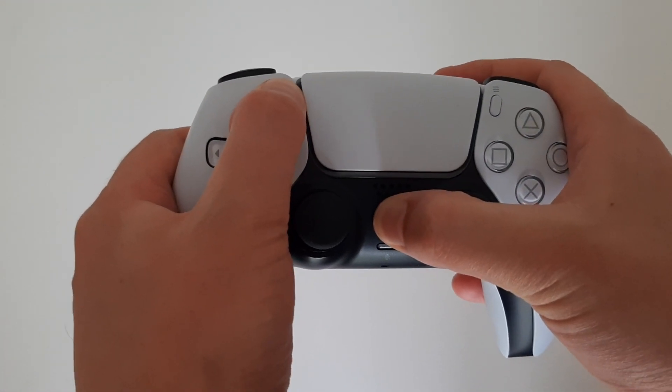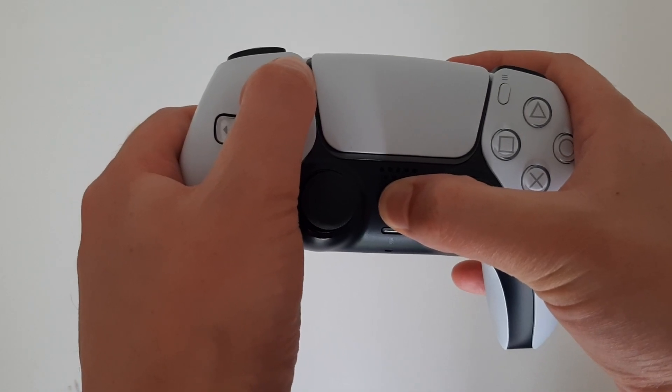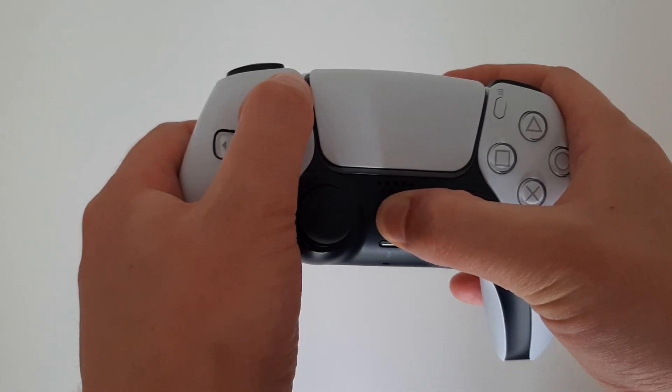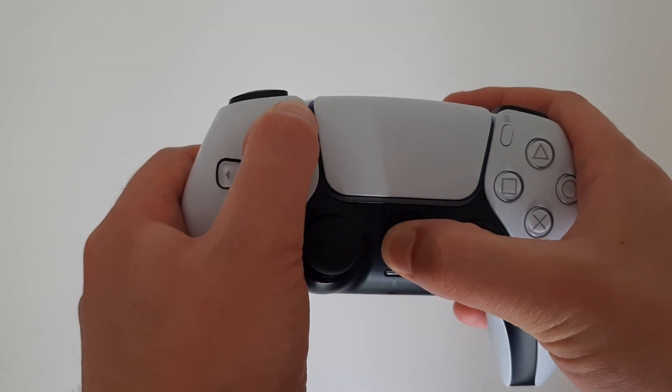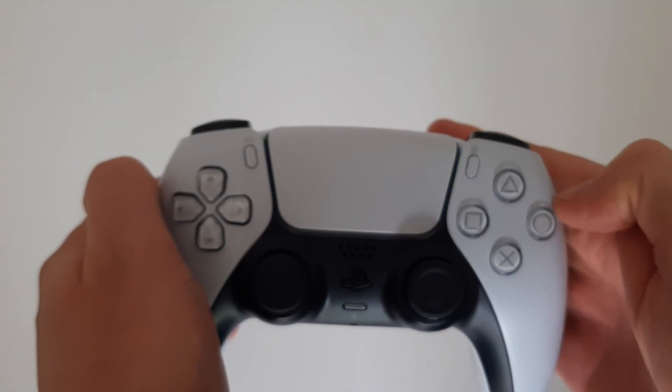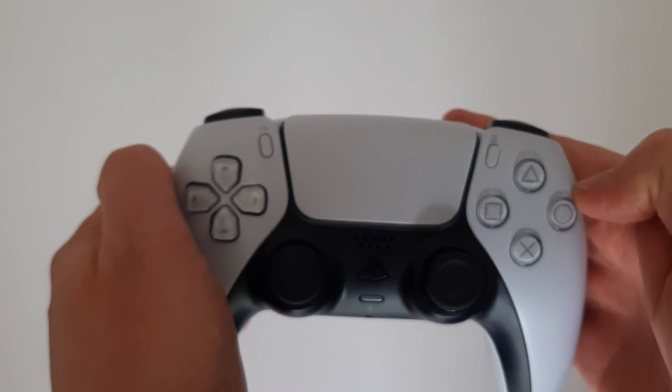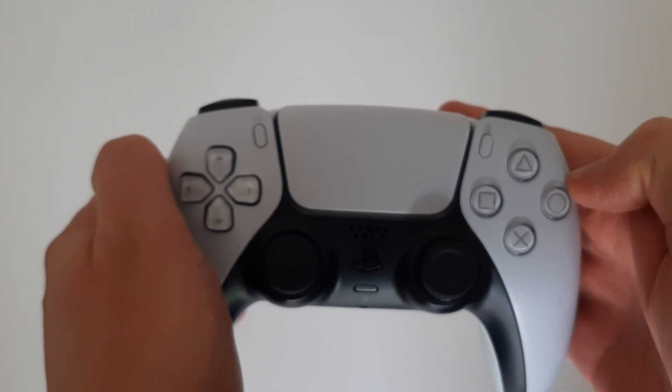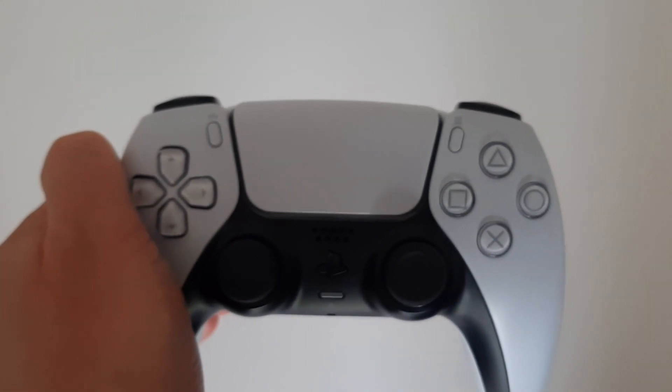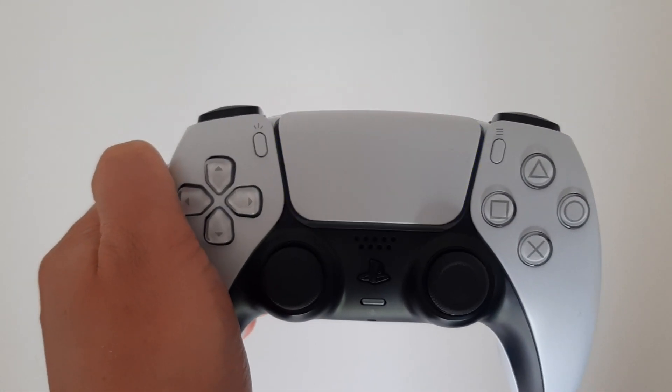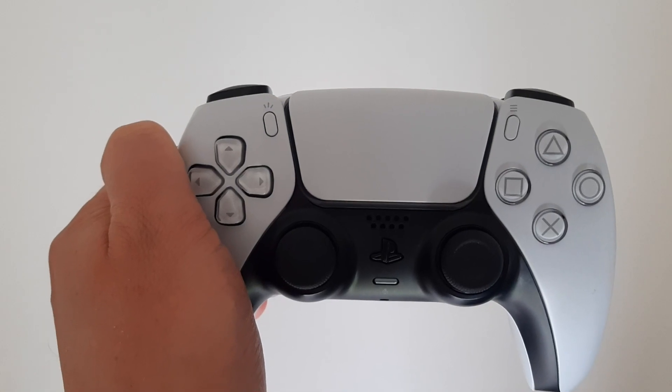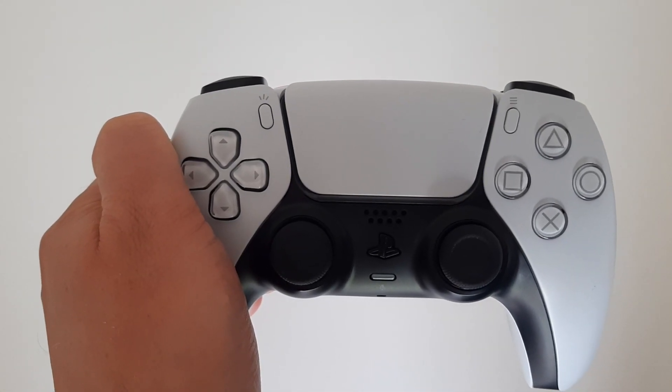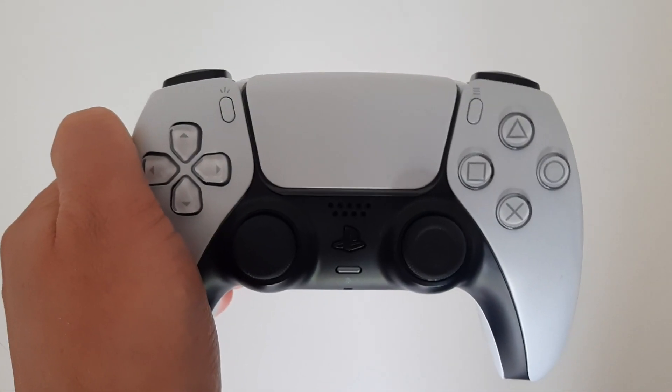As you can see on my screen at the moment, I am now holding in the PlayStation icon and also the Create button at the same time. This is going to make your PS5 controller flash blue really fast, like you can see in the video. This means that our PS5 controller is now in pairing mode.